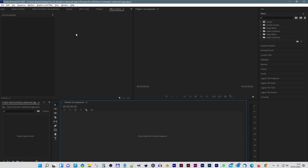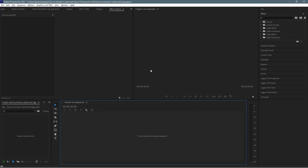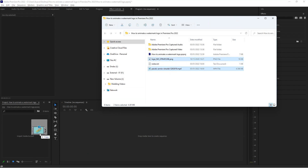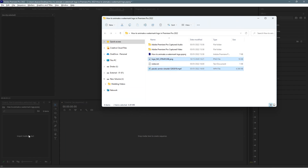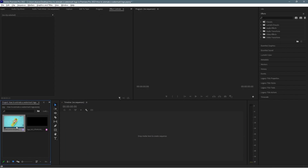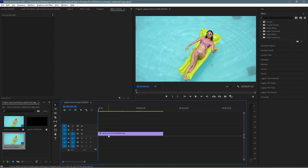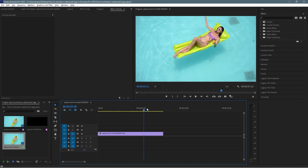I've got a blank project set up right here in Premiere Pro and we're going to take the logo and the video clip and drag and drop them into our media pool. We've got the video of this lady relaxing on the water and then we've got the logo as well.